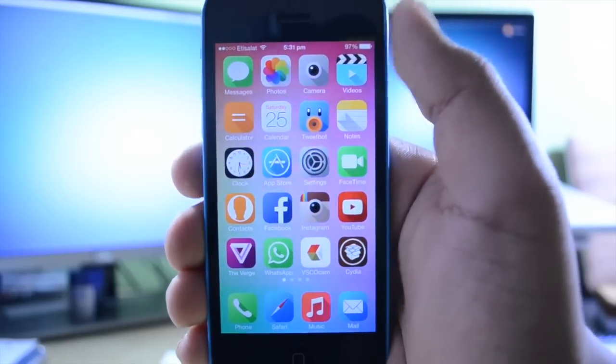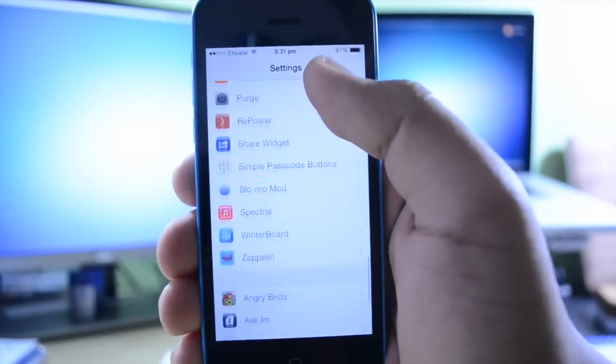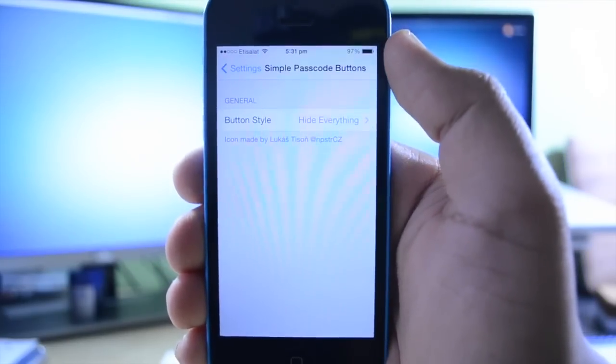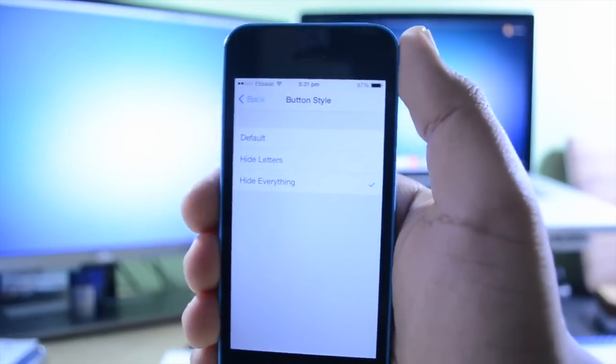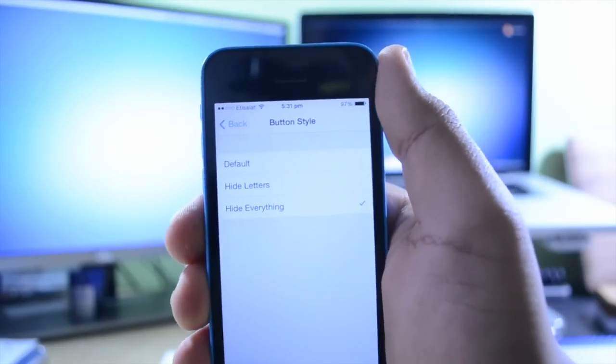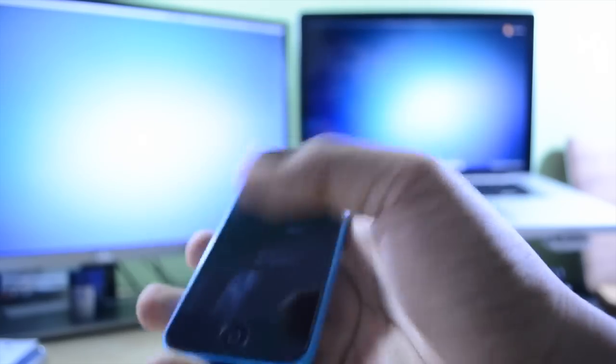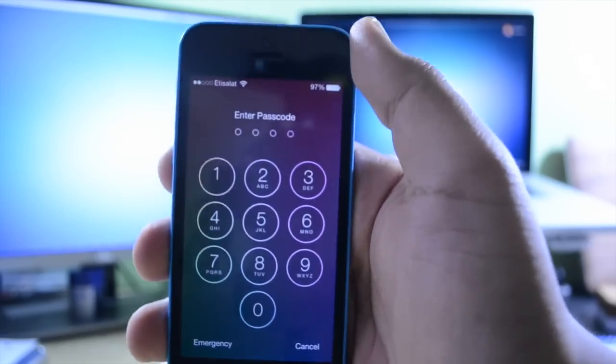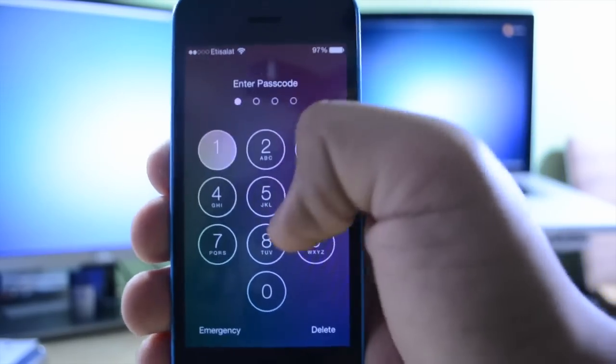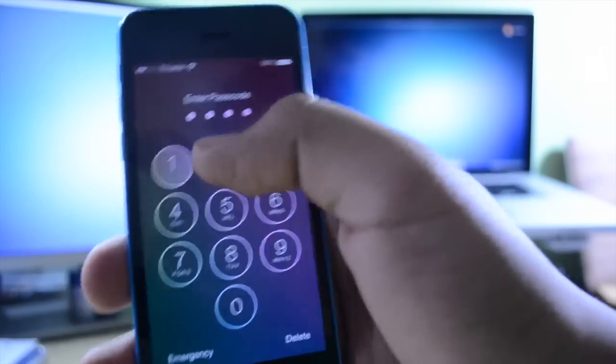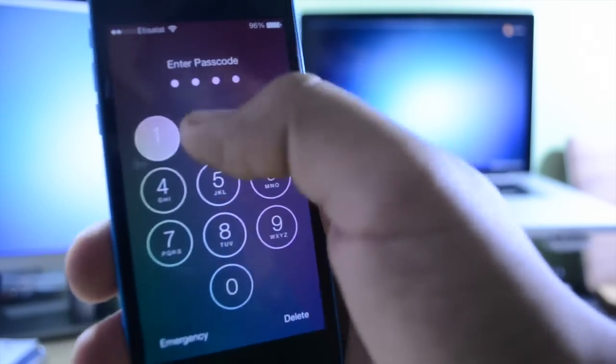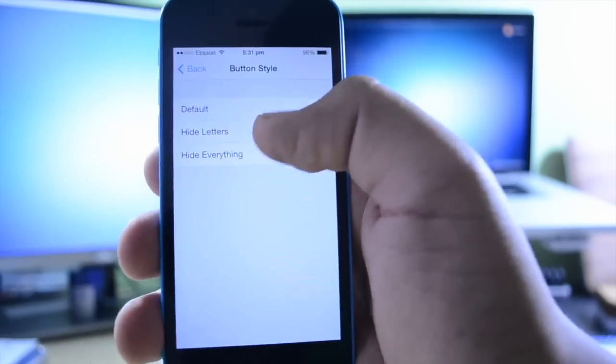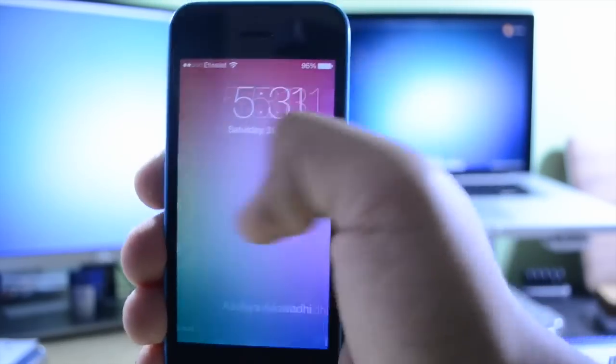This tweak does have a settings panel. If I open up settings and come down here to Simple Passcode Buttons, you can see if I set it to the default, this is what the default looks like. 1912, and then you can also hide only the letters so that you have only the numbers there.